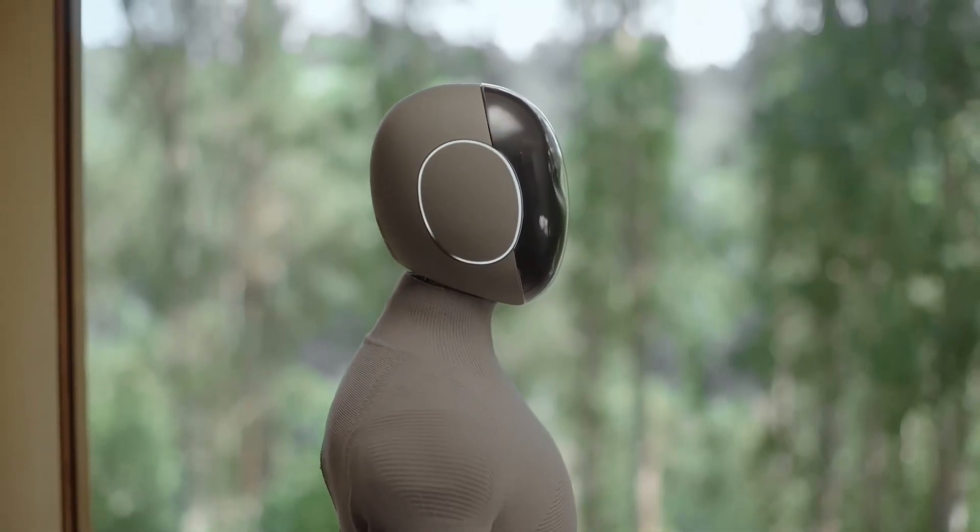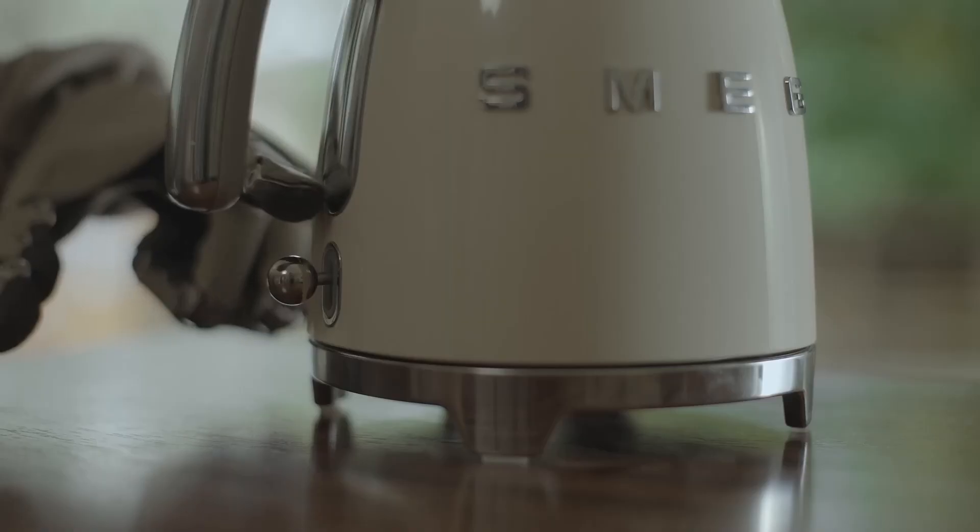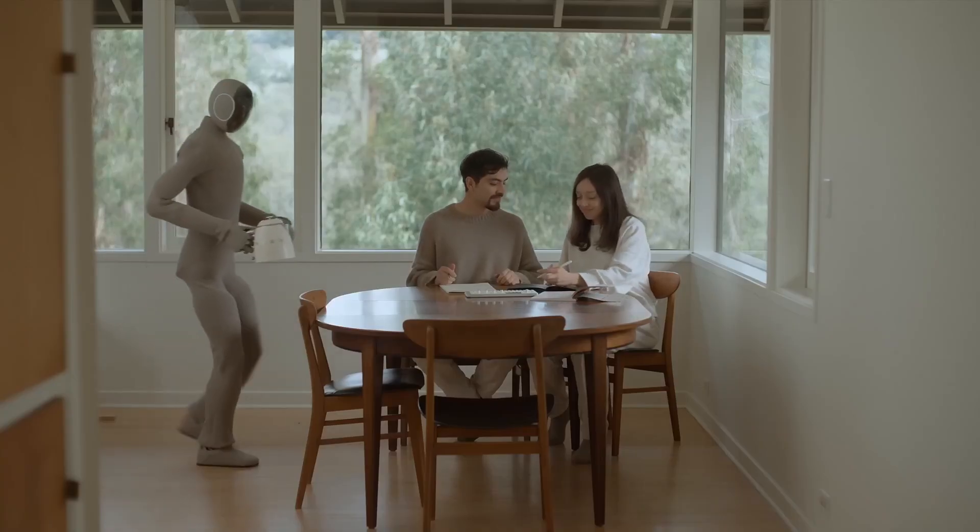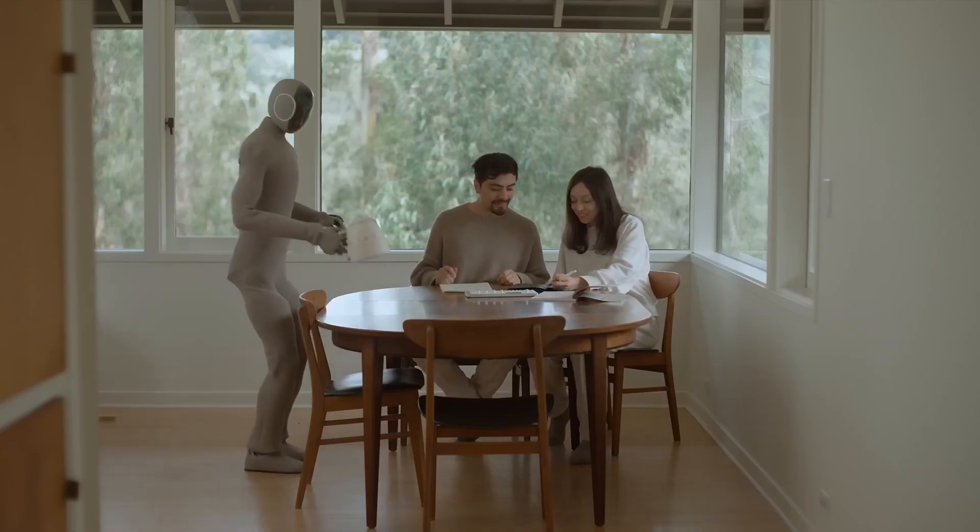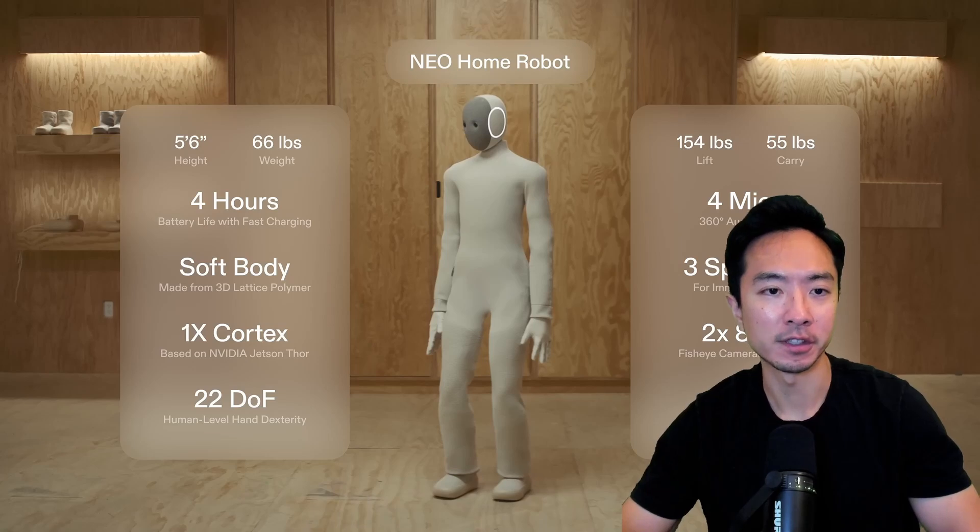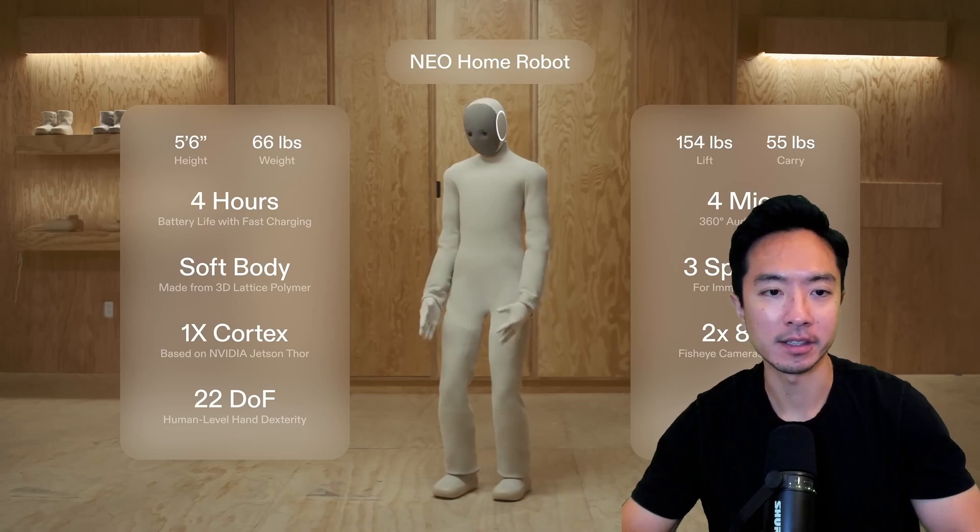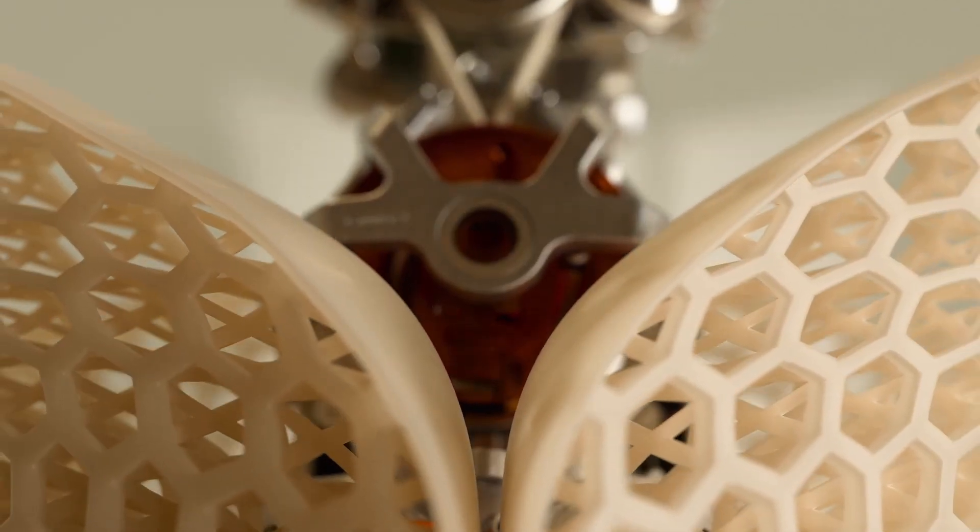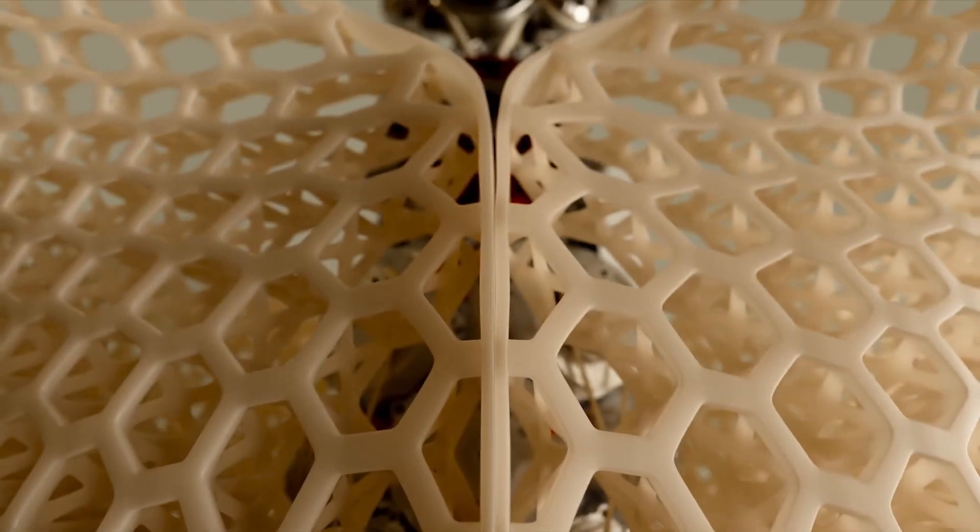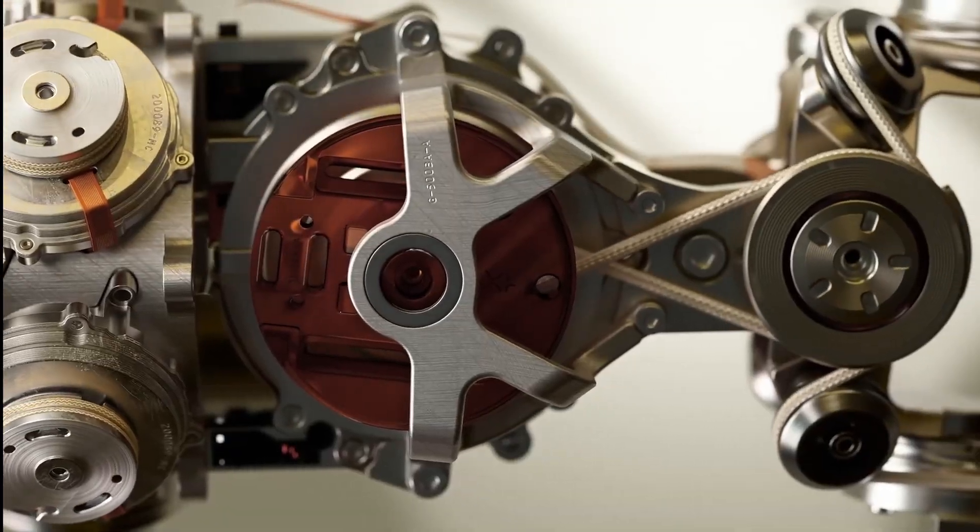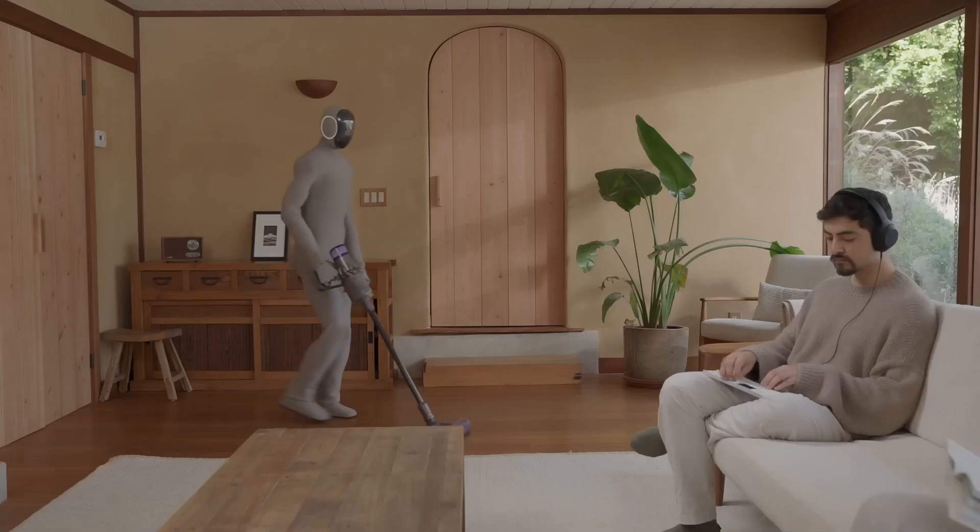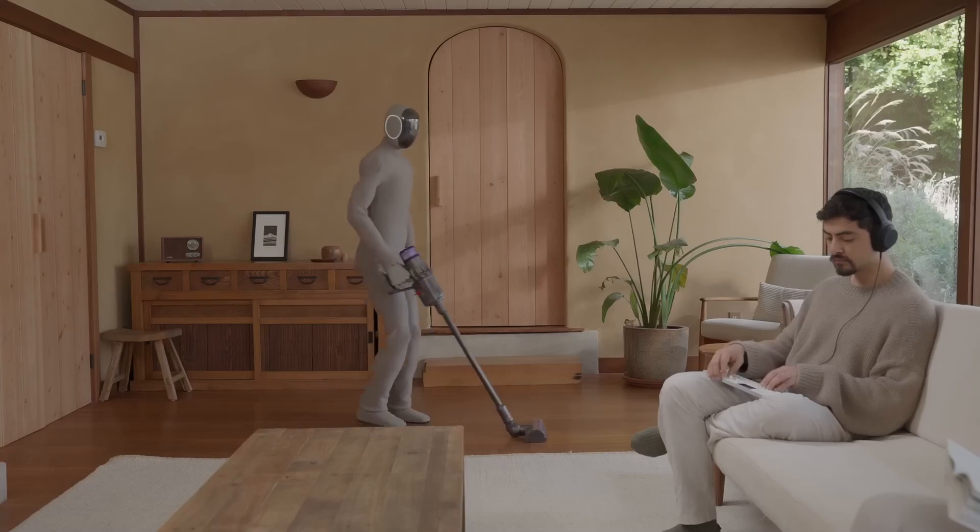1x recently announced pre-orders for their 1x humanoid robot for home applications. It's a 5'6 robot that's 66 pounds, but what's exactly underneath this cloth that it wears? We're going to be diving in exactly what's inside and how it's able to do all the movements that we see.